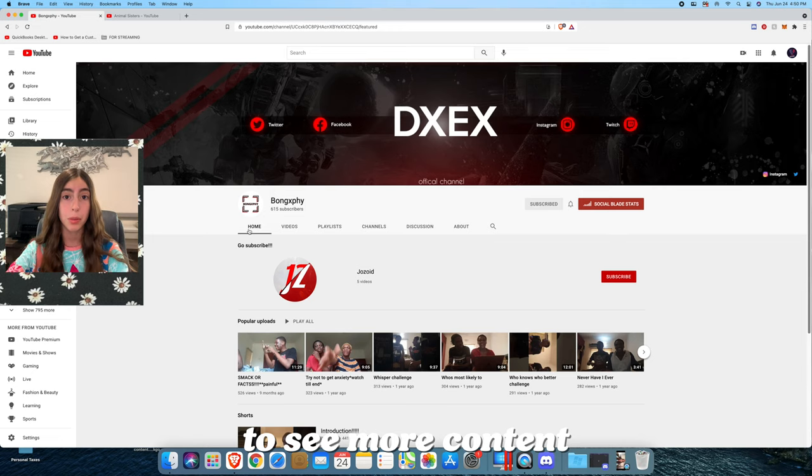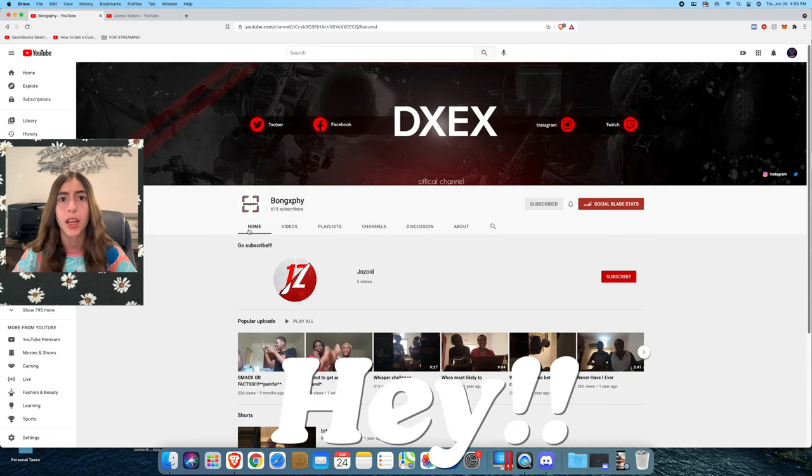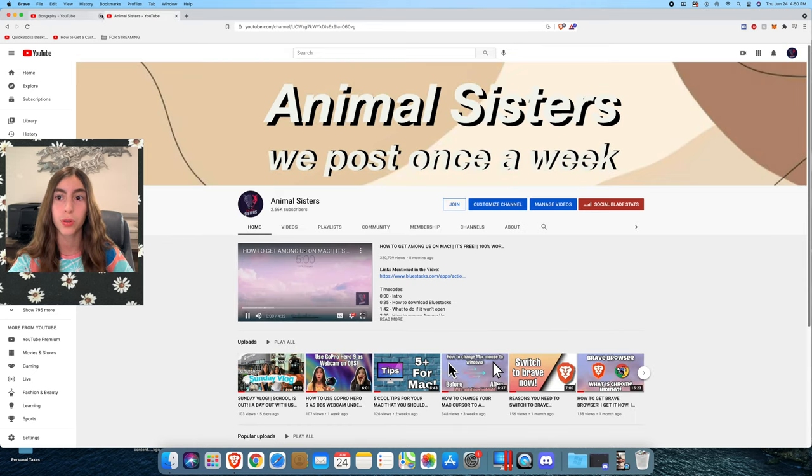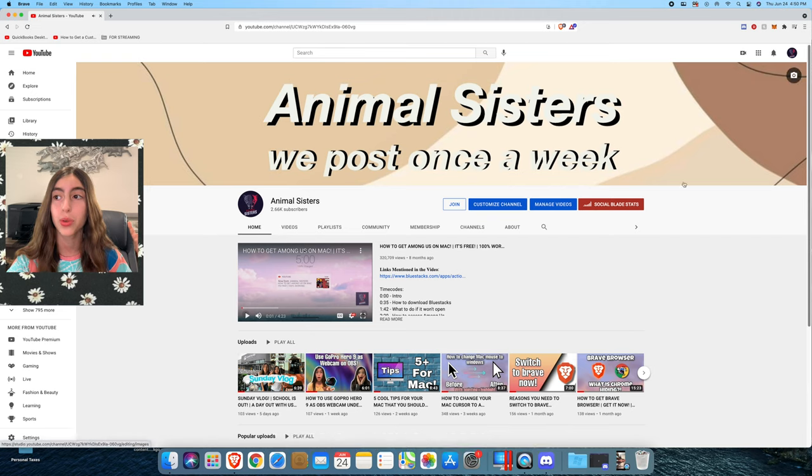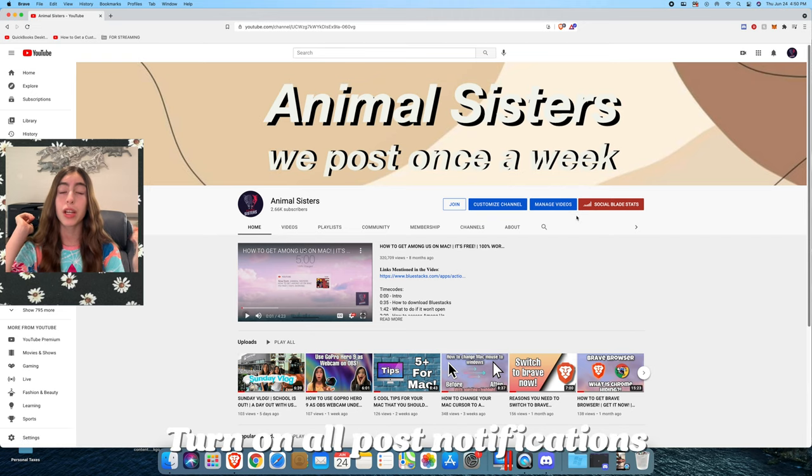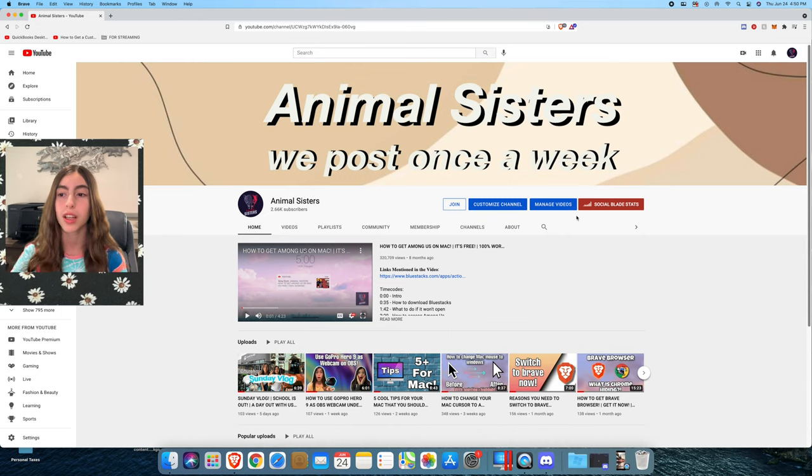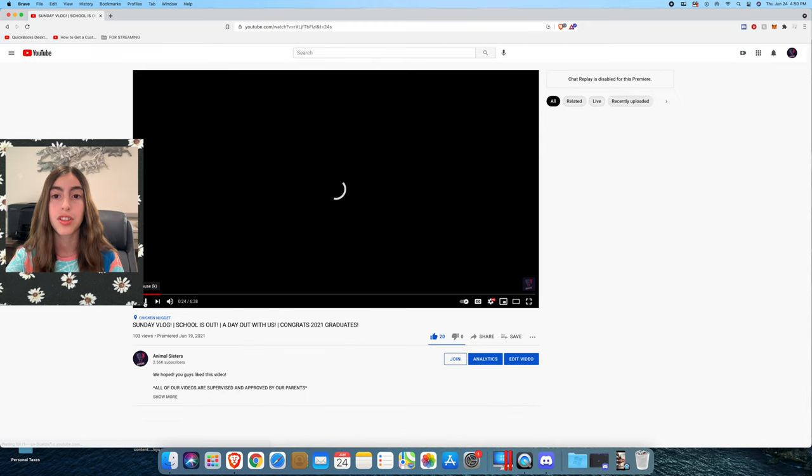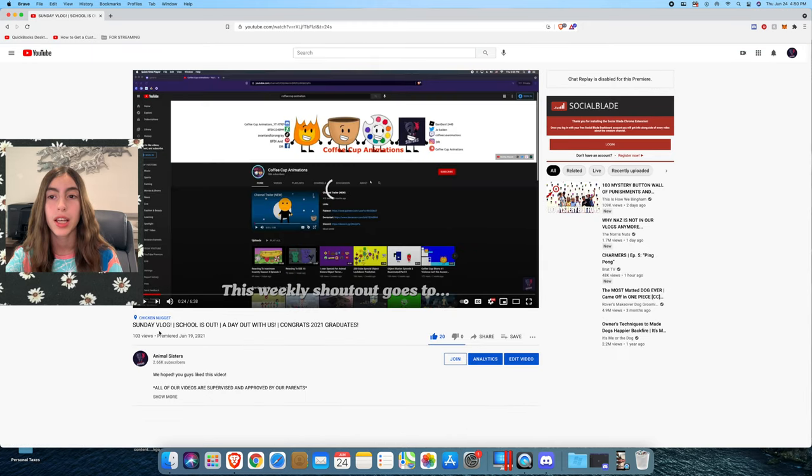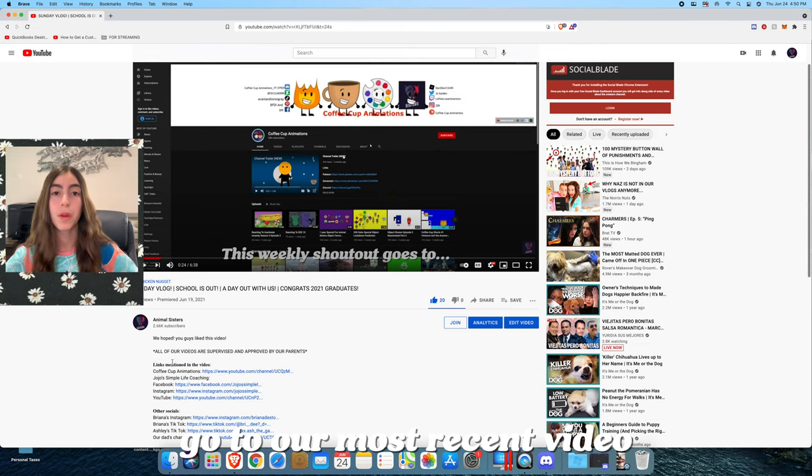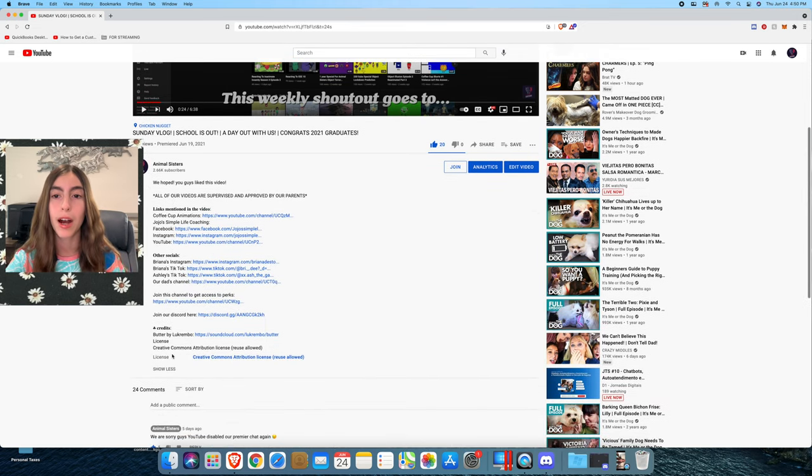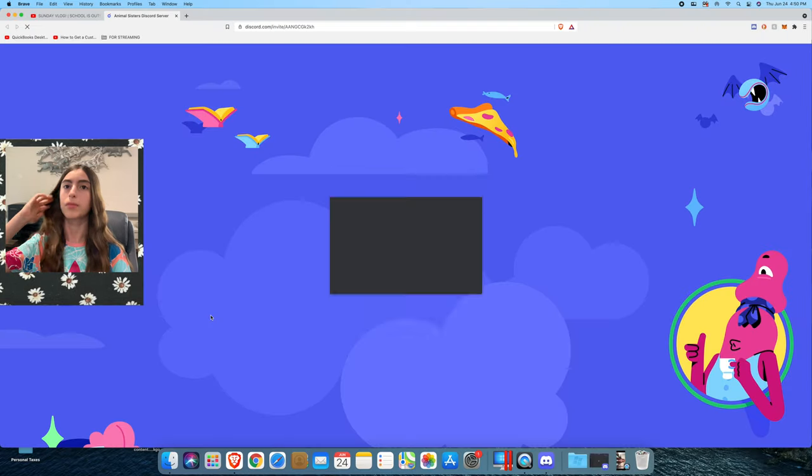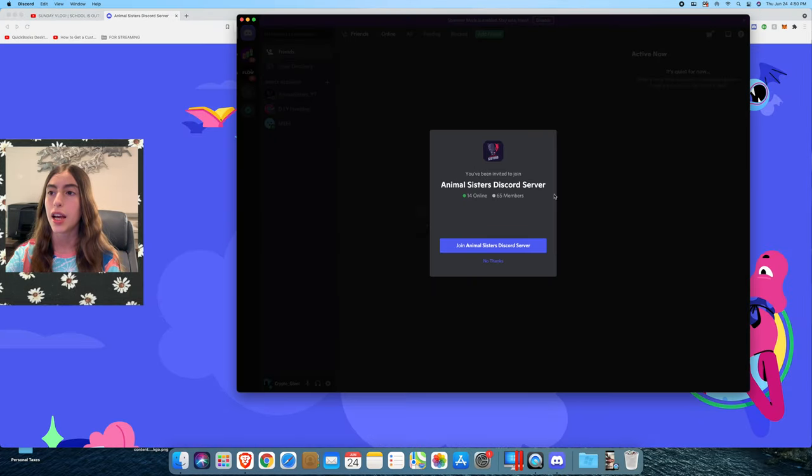If you want to get a weekly shoutout, first you go to our YouTube channel, make sure to subscribe, then make sure to turn on all the post notifications, like five of our videos, and then join our Discord to let us know. And how you join our Discord is you go to our most recent video, which is this video right now. You scroll down and it says join our Discord here. You click on it.